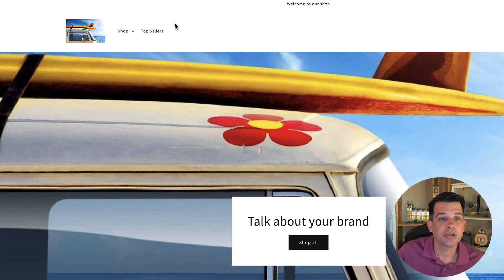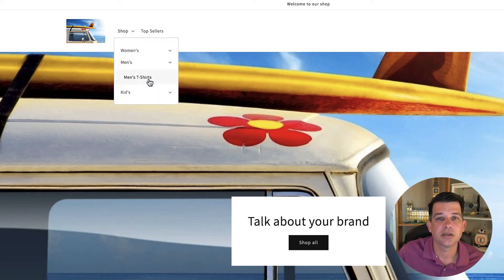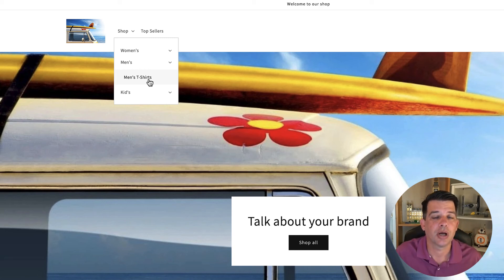By using the drop down menu, we're able to get people to quickly get where they need to go via a nice clean drop down menu. That's it — it's really simple to create a drop down menu. It really helps with the user experience, it helps clean up your main menu across the top, and it will help you increase sales and conversions on your website. I hope you enjoyed this video — I'll see you in the next one.